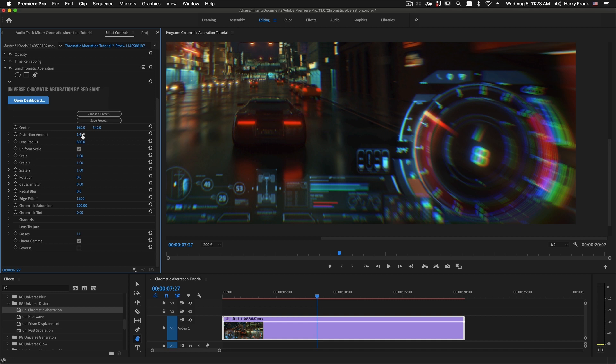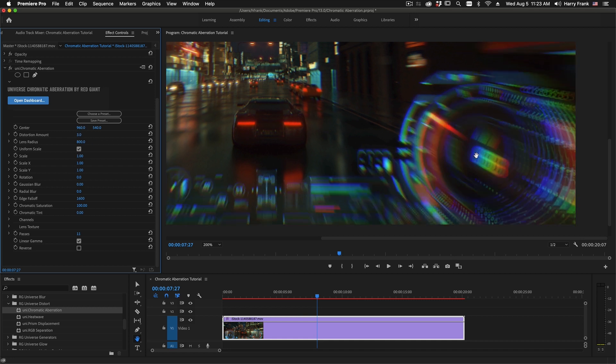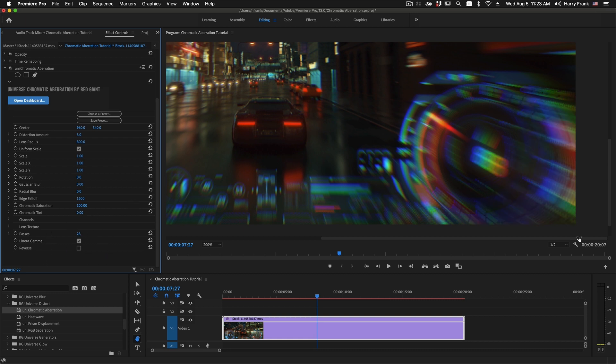In fact, I'll turn up this distortion amount to exaggerate this. Now, once we turn this way up, you can still see some of the steps in there and we can keep turning this up. Just be mindful that the higher number of the passes, the more the rendering expense.